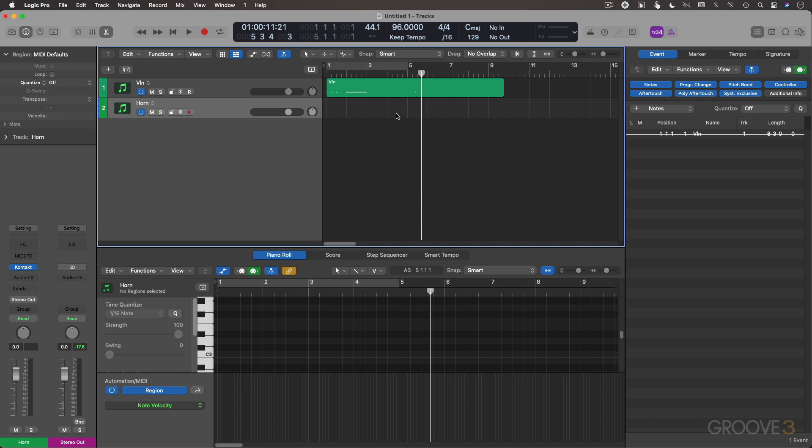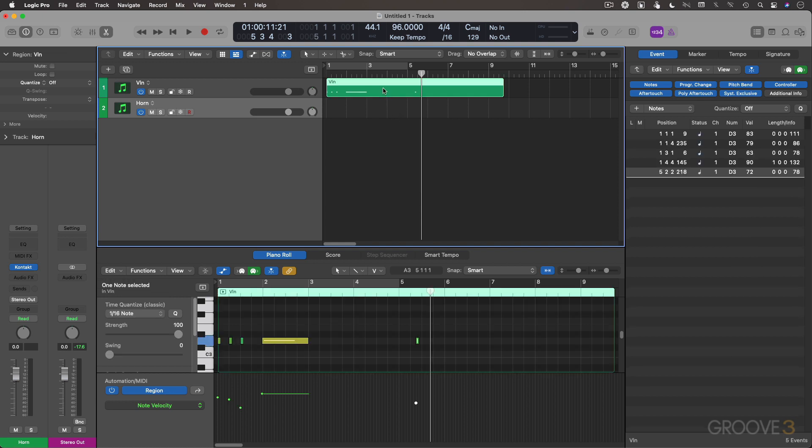And finally, for editing purposes, simply adjust the velocity to fit the range that you've set up. You can do it here in the piano roll with the velocity tool, automation region, clicking and sliding. You have the event list as well.